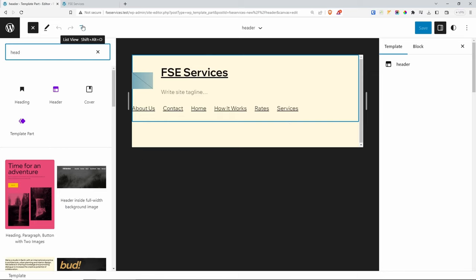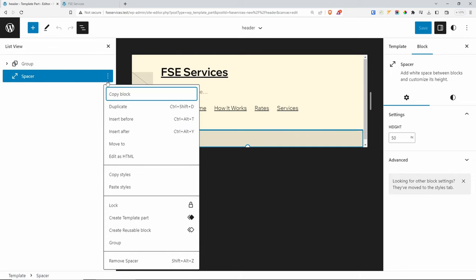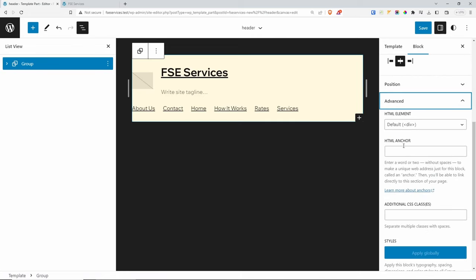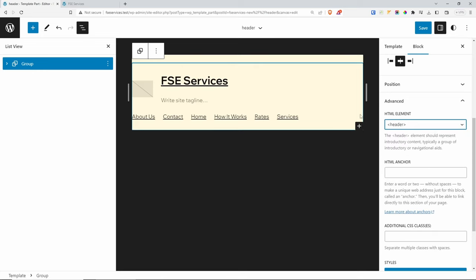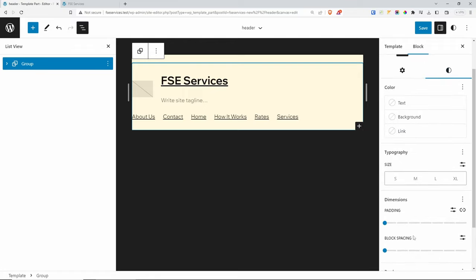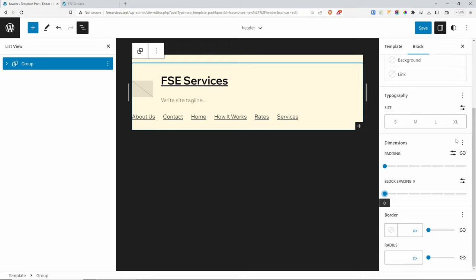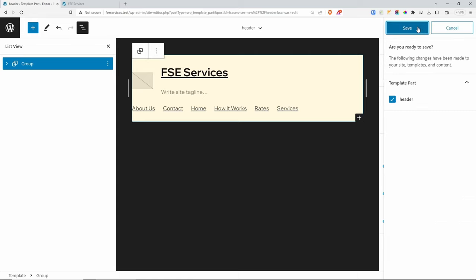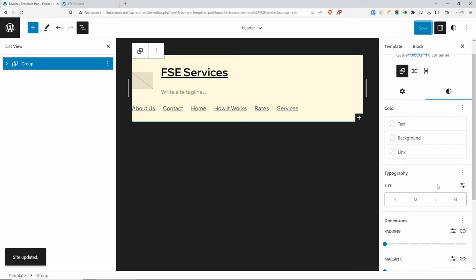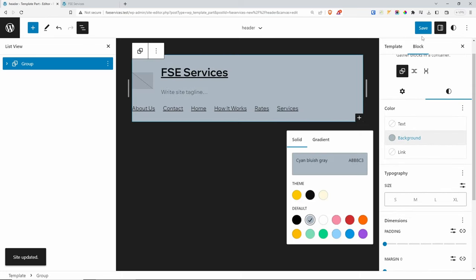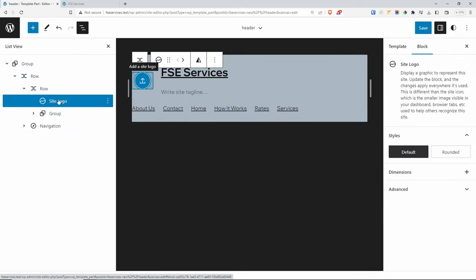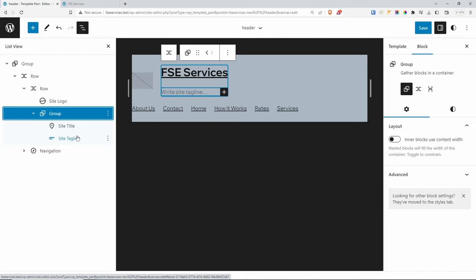I'm going to build a very basic header. In the List View, we have a spacer which we don't need — delete it. We have a group. Click on it and under Advanced, change the HTML element to a header. This adds a block margin on top, so under Styles, find Margin and reset it. For development purposes I'll temporarily change the background color so we can see it. Inside the group we have a row containing the site logo — let's remove the site title and tagline group.